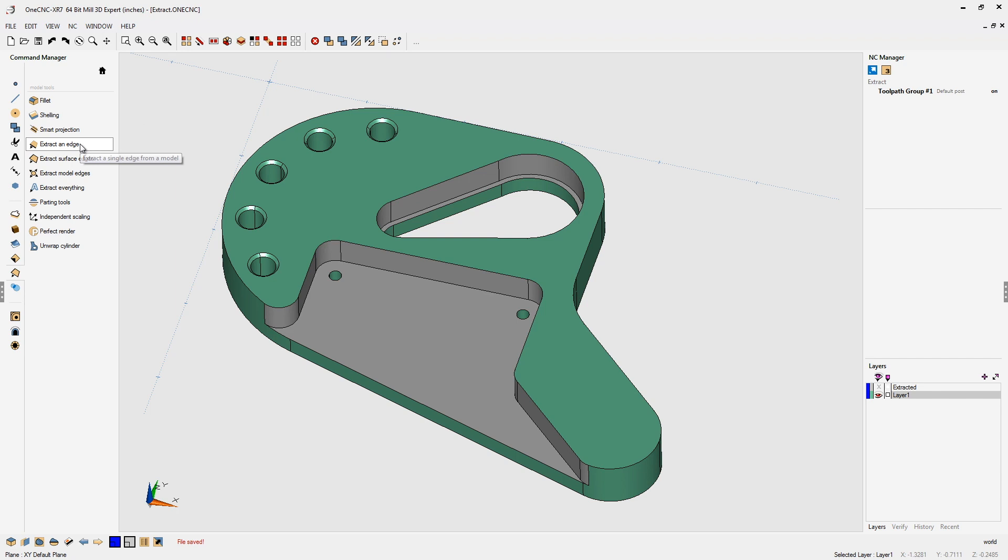Using the Extract an Edge command within 1CNC will quickly create wireframe geometry from the edges of a solid model. Now, by default, this command is going to select all the edges that are tangent.